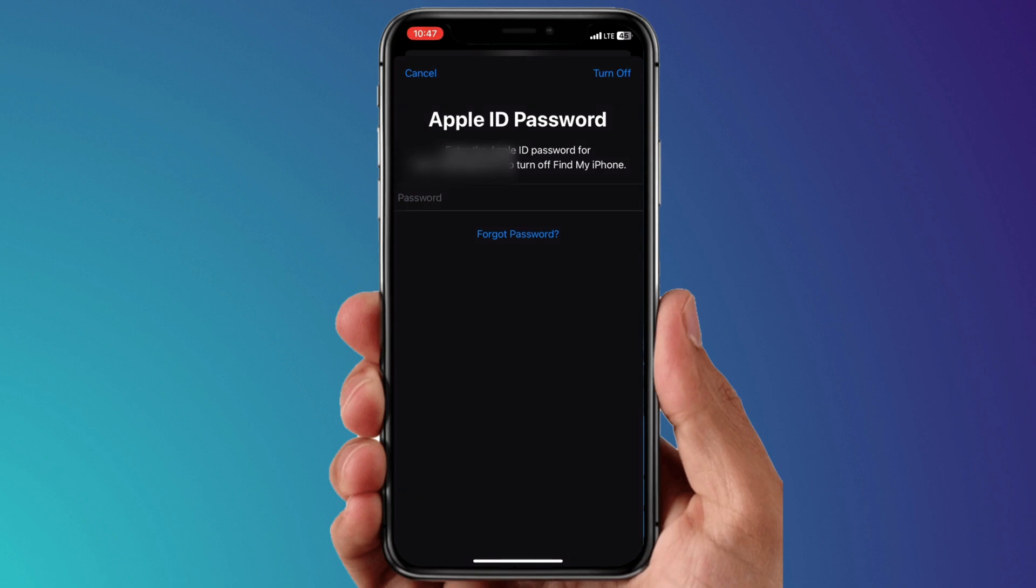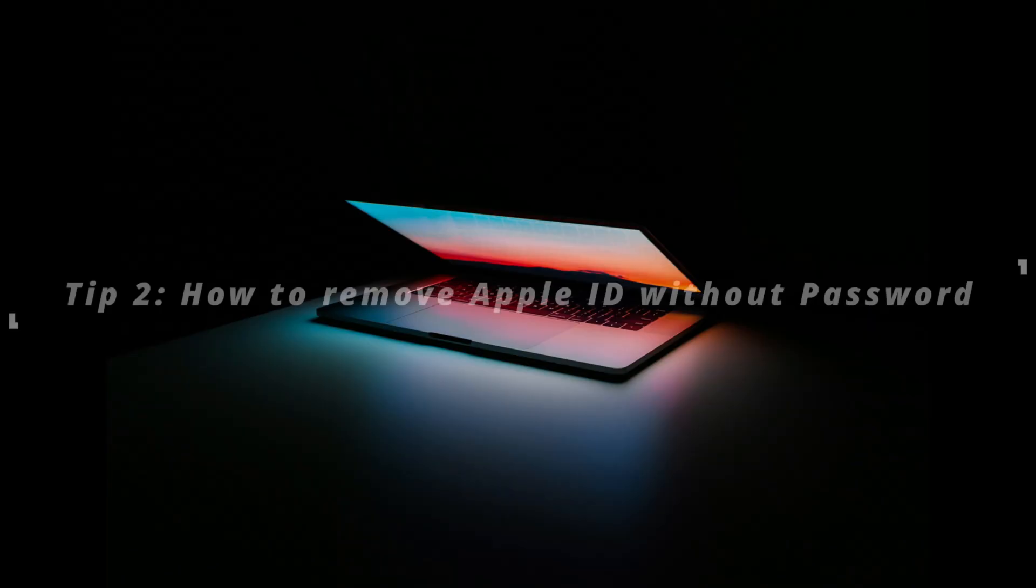And after that, you need to input your password for your Apple account, and then you'll see an option to turn off on the top corner. Hit that option and that's it, your iCloud is removed from that device.